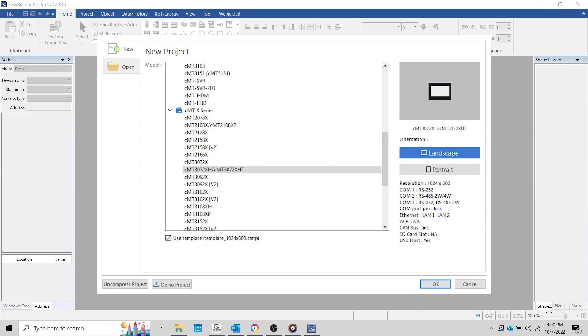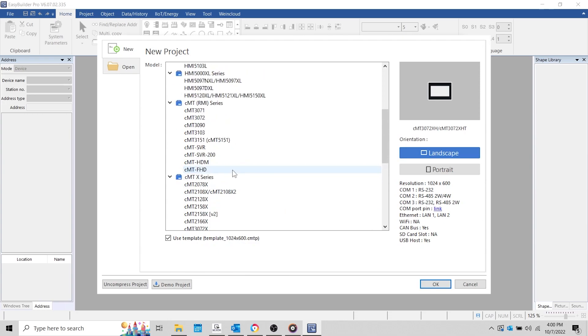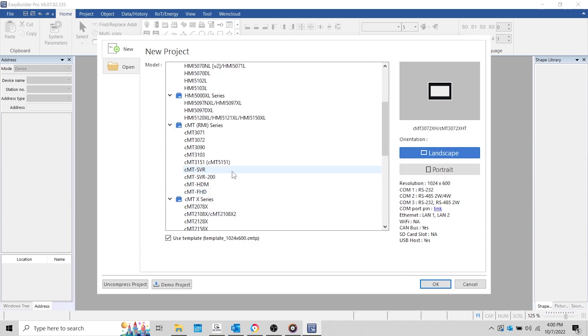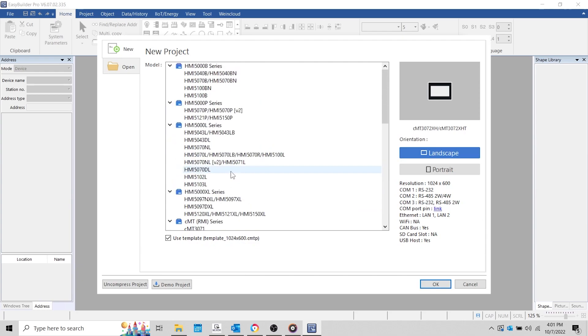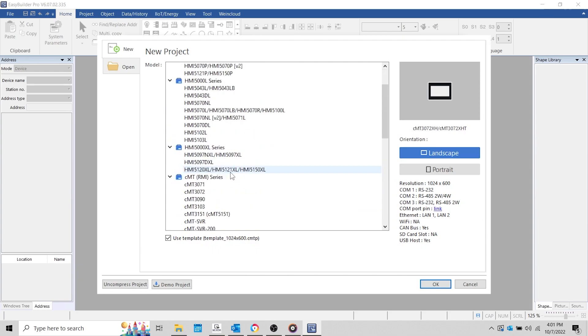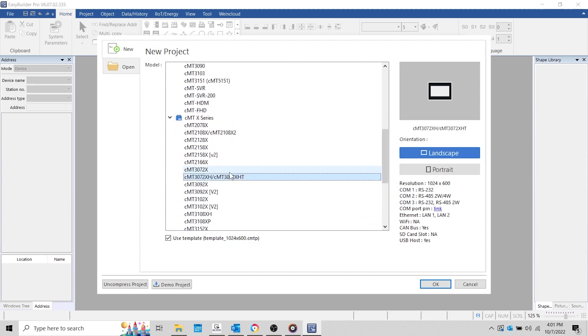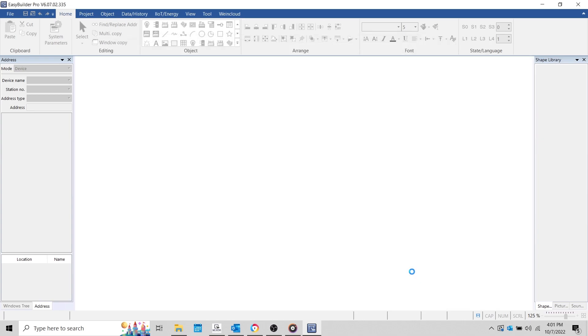To begin, let's open an instance of EasyBuilder Pro. During this demonstration, I'm going to use a CMT3072XH, but the MQTT server object can be used on any HMI model except the basic series. However, it is important to note that certain features discussed within this tutorial are only available on CMT and CMTX HMIs.